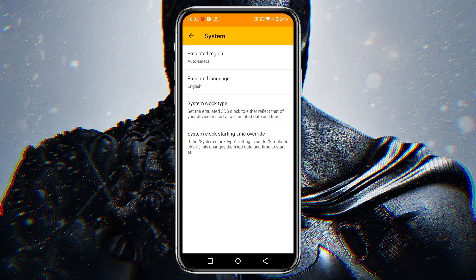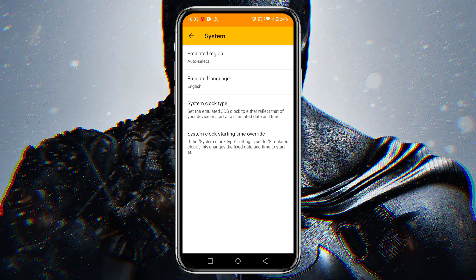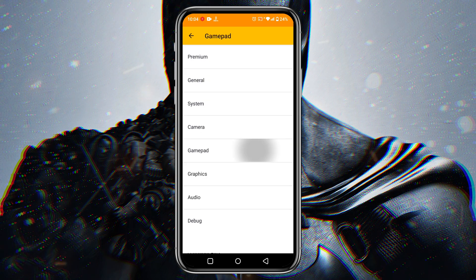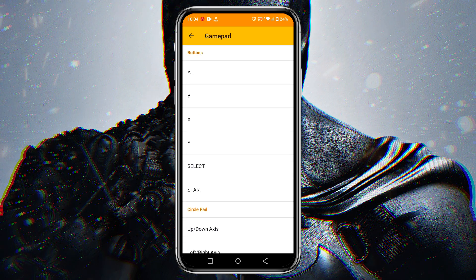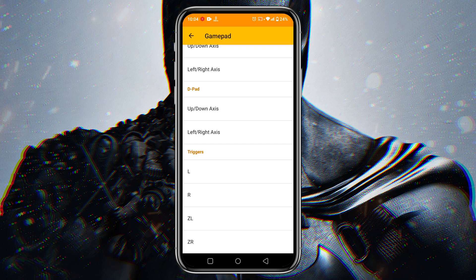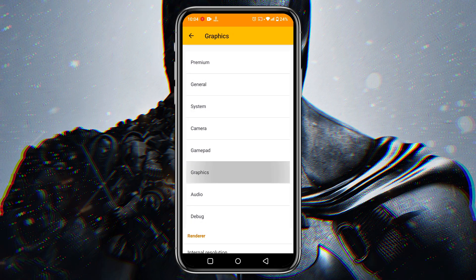Now open the system option. From here, you can set your region, language, and clock. Citra does not give us any access to customize the gamepad but the default gamepad is okay.